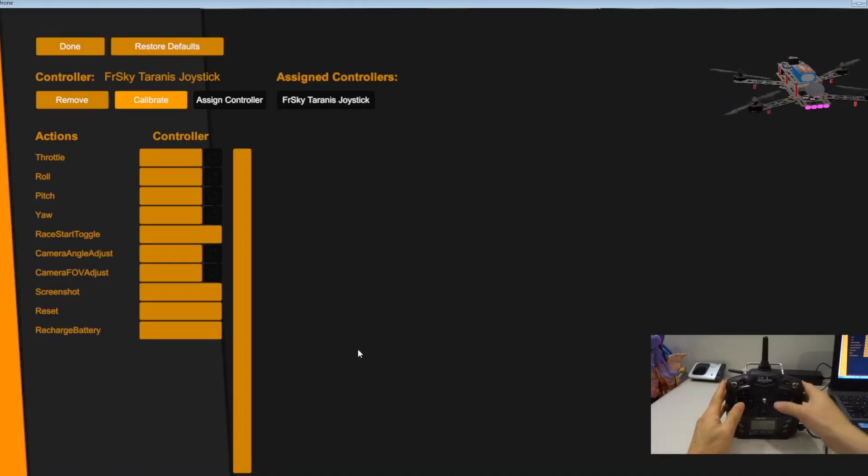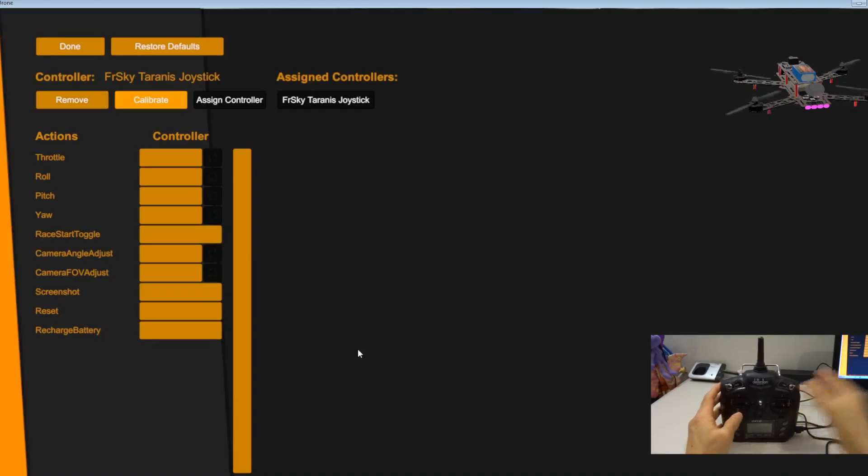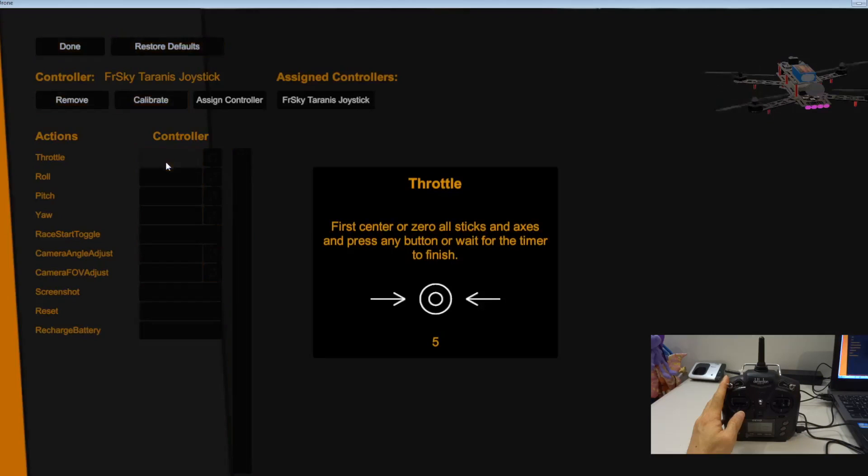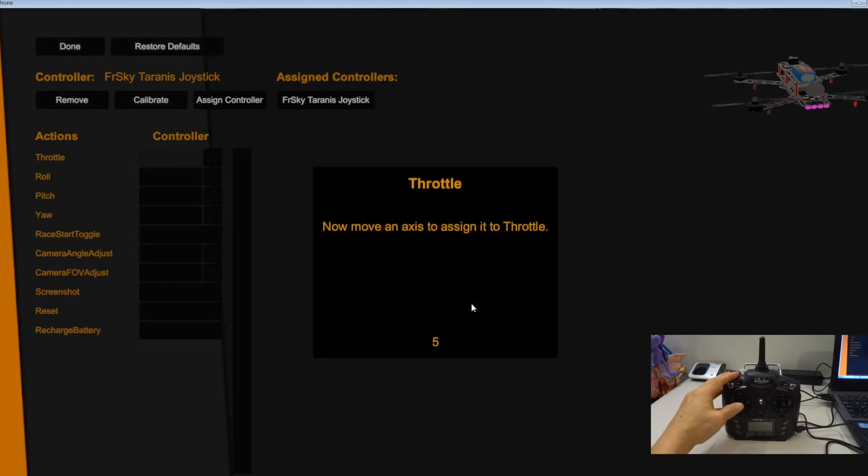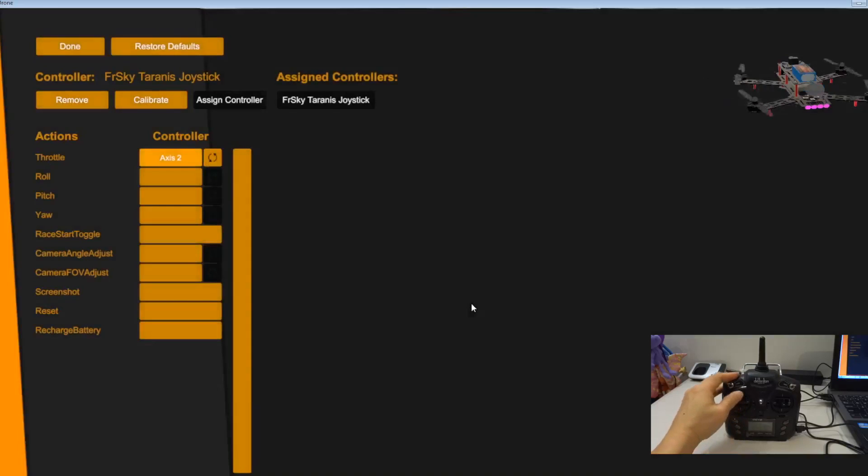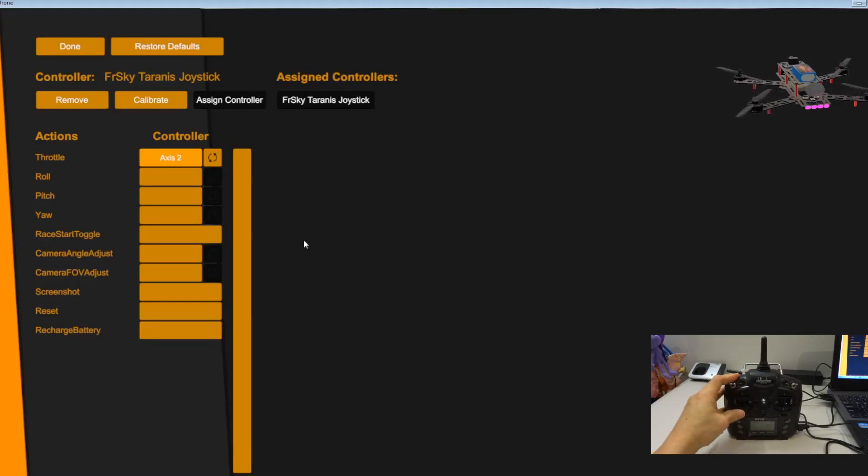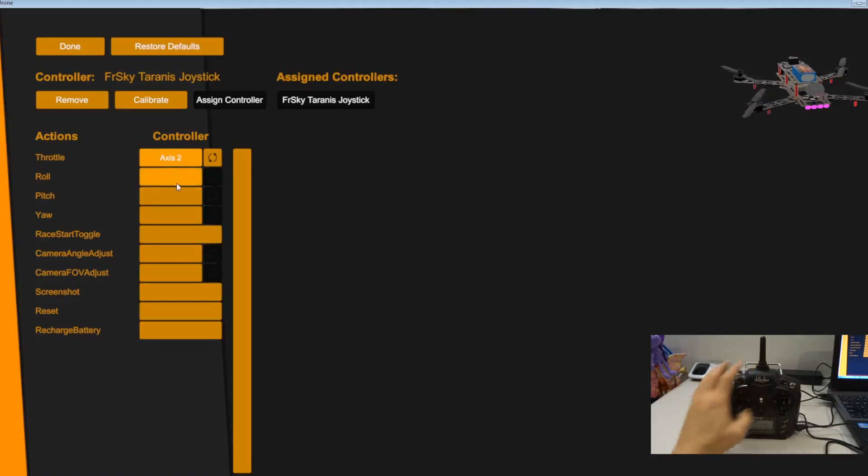And then just move the stick to see whether you move or not. Throttle. So we have not assigned the throttle. Just now we were calibrating the sticks, now we are assigning the sticks.